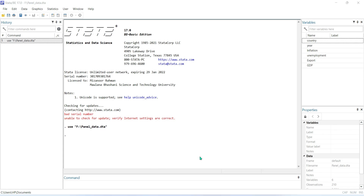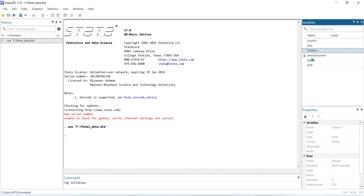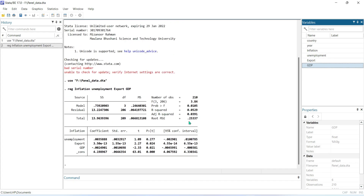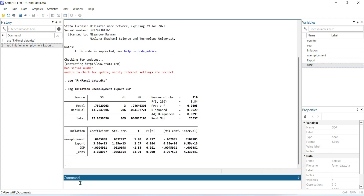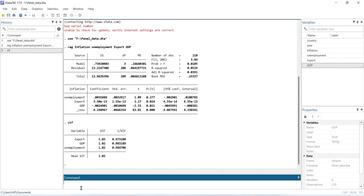We can conduct the Variance Inflation Factor through Stata. First of all, you need to run your regression model. After conducting your regression model, you need to write the command 'vif' and press Enter.